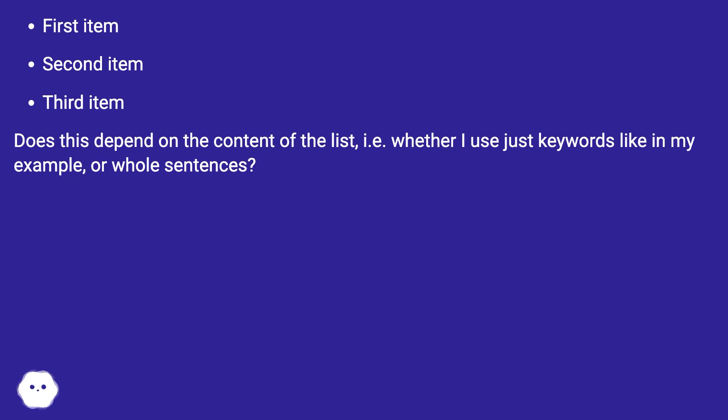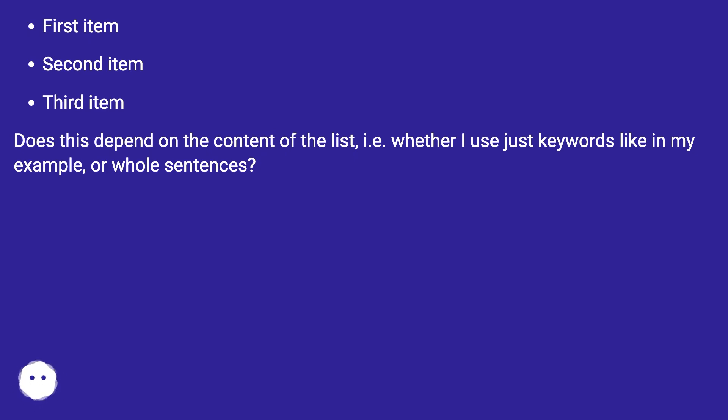First item. Second item. Third item. Does this depend on the content of the list, i.e. whether I use just keywords like in my example, or whole sentences?